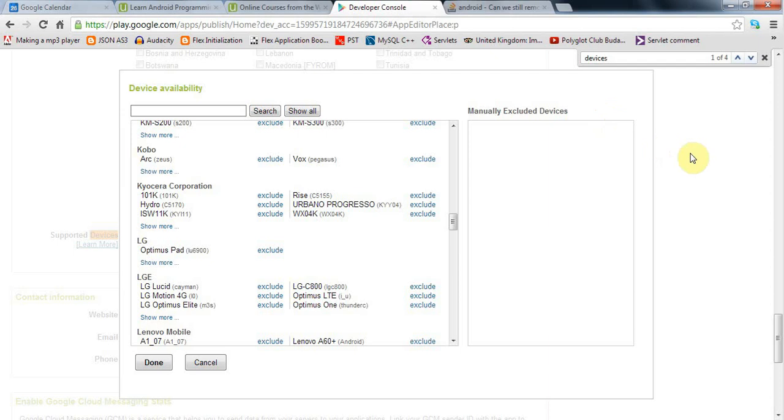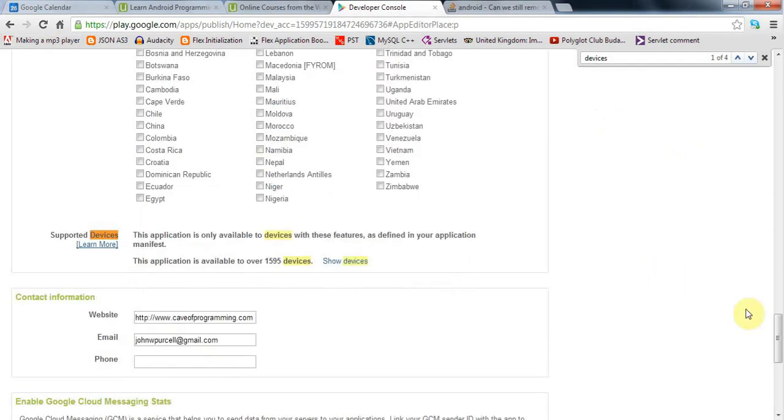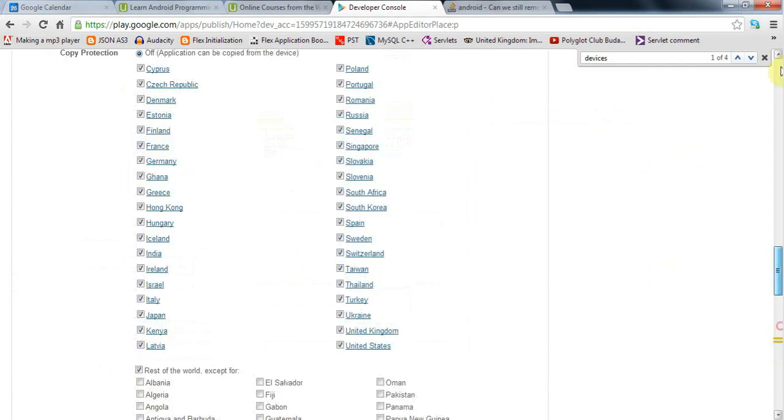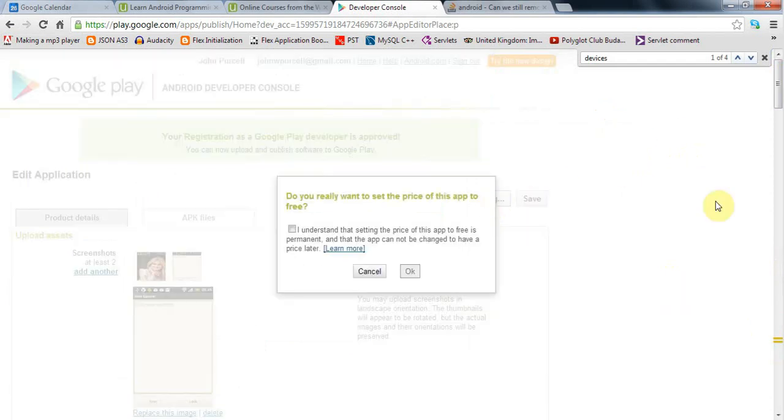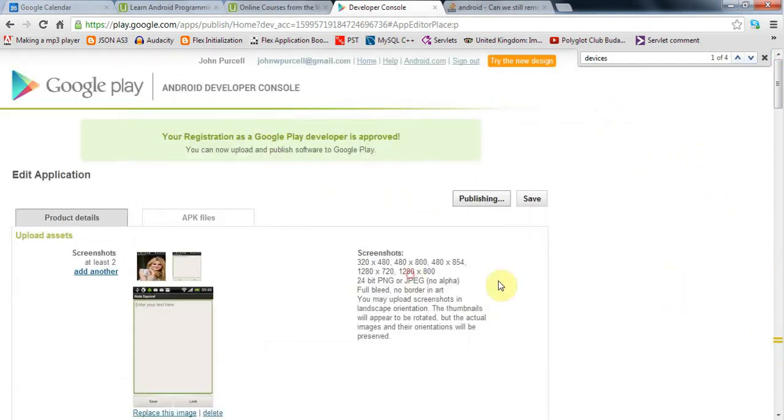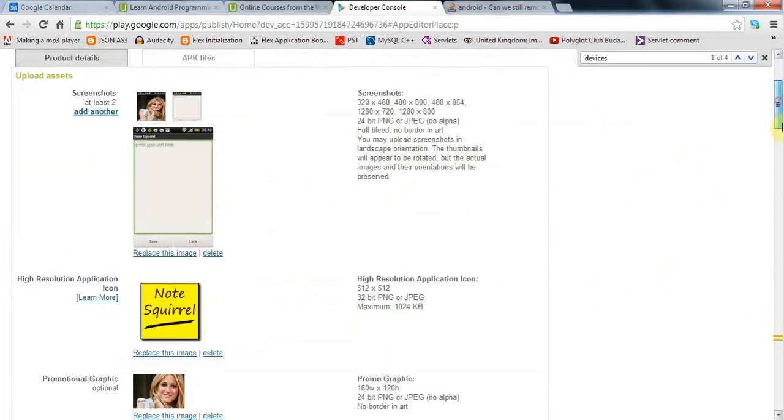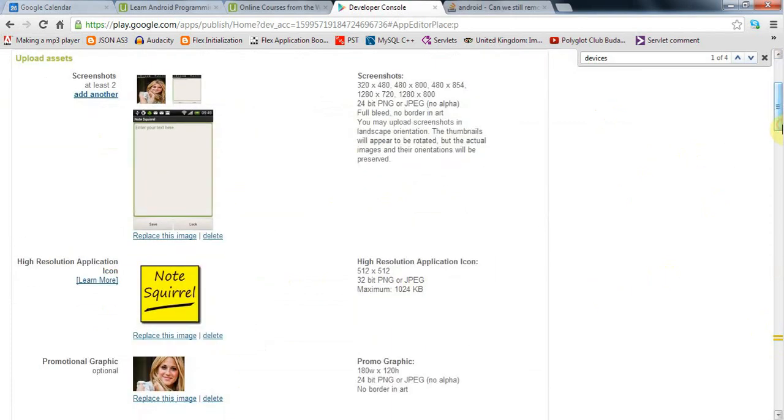I'll go ahead and do that. To publish, all you need to do is click this publish button here and say that you understand. I've got some errors as I expected, so I'll correct those and be back.